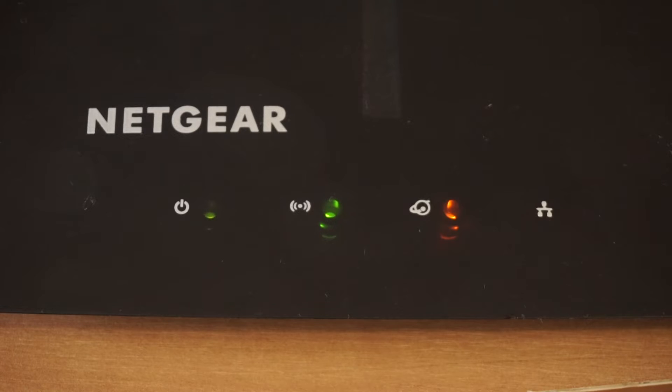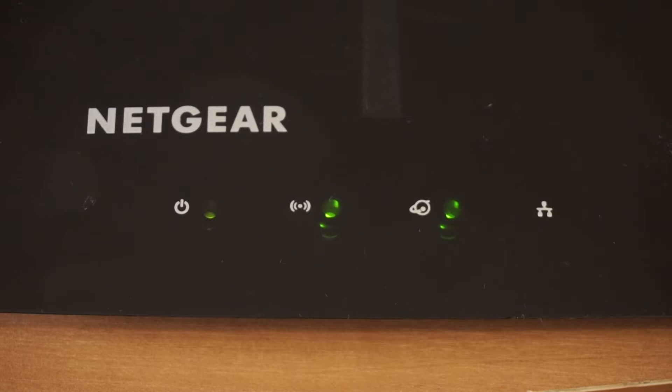Plug the other end into your computer or laptop's ethernet card. Please, wait a few minutes for connection. Great, the router is now connected to your computer. Now, you will need to set it up.